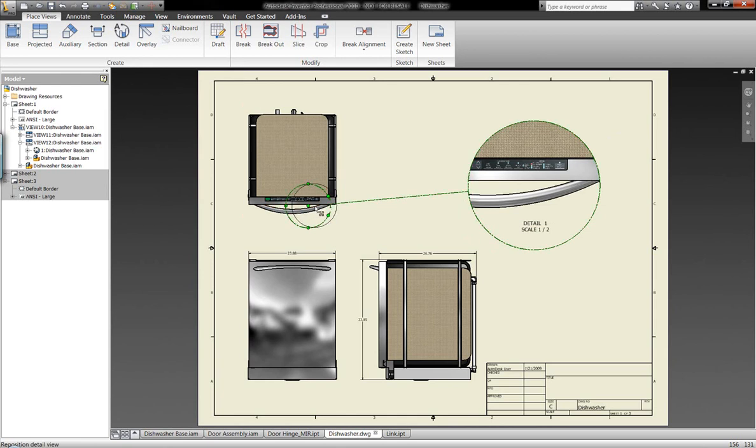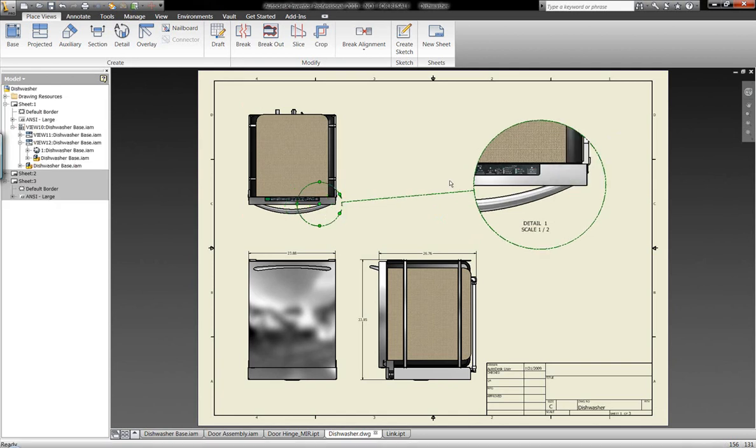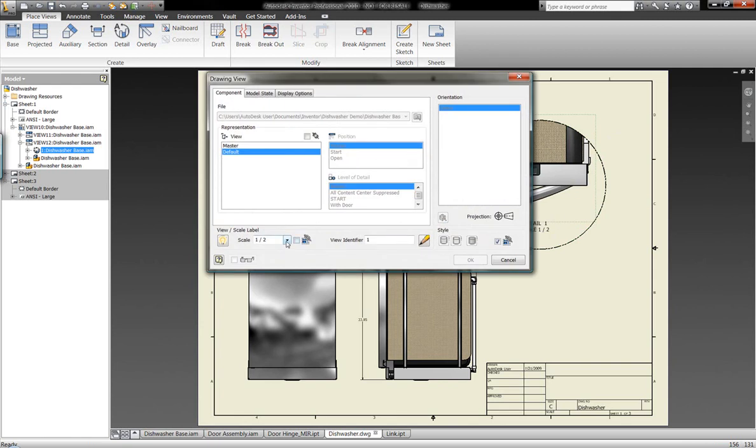We can go ahead and size up or change the detail view area. And this is going to automatically update the drawing view itself. So in a very automated fashion, we can work with this information.